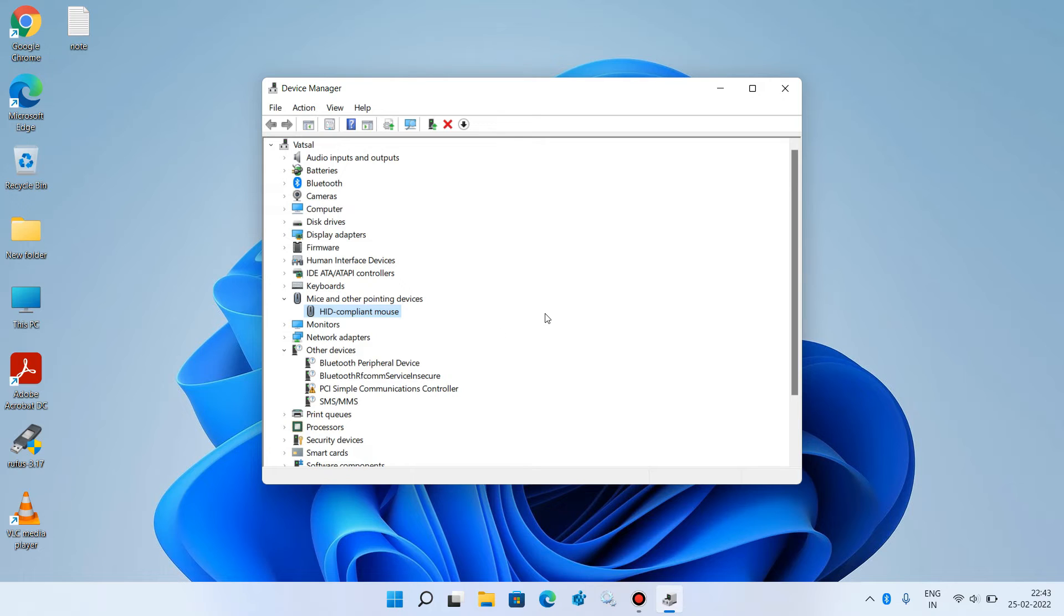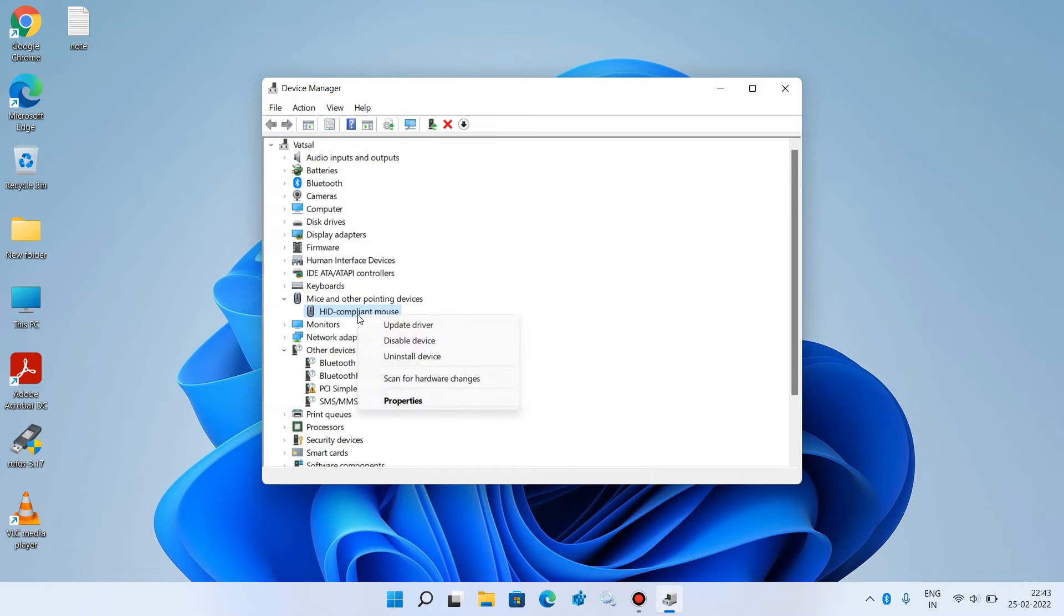If the issue is still not resolved, let's move to method number 2. Again, click on HID compliant mouse, right-click over it, and click on the option Uninstall device.